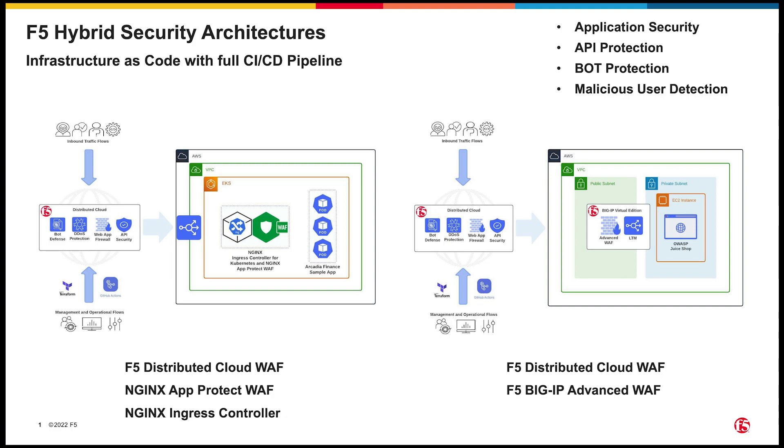Additionally, each app has specific requirements related to its use case, the infrastructure it's deployed on, and the language it's written in. We can provide this tailored protection closer to the app using the Nginx App Protect WAF.